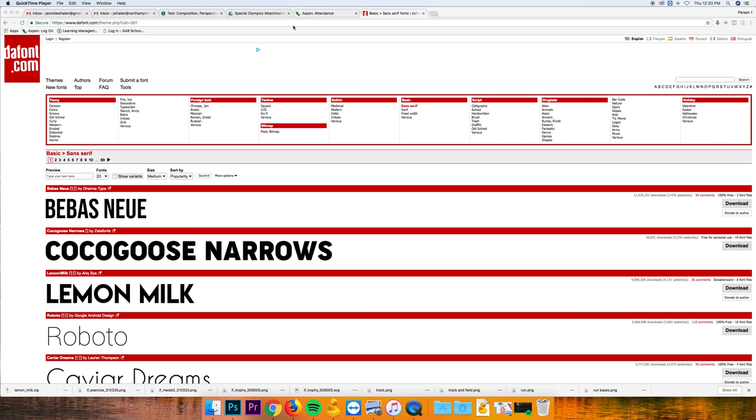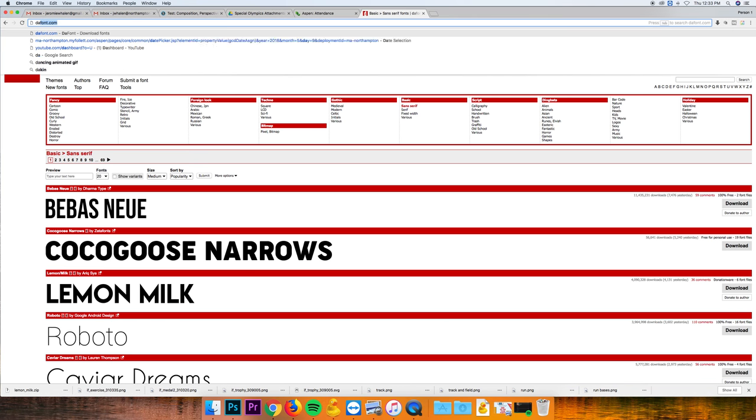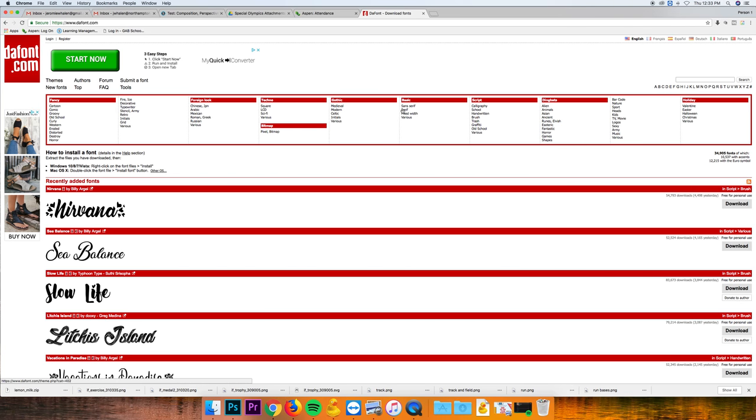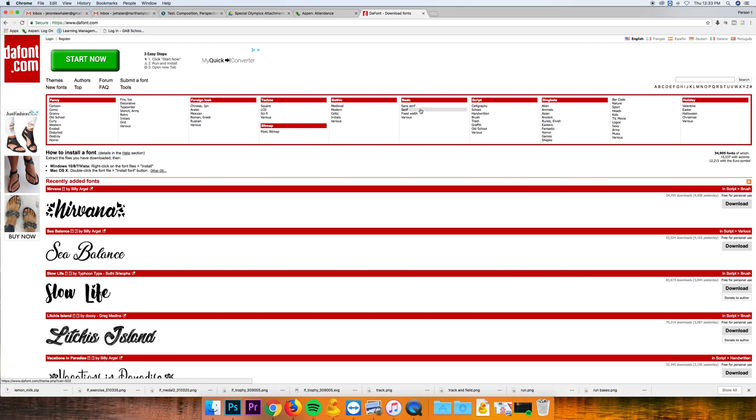Any way to download custom fonts, I like the site dafont.com, d-a-f-o-n-t dot com. Here you can find a whole bunch of different categories, but here is sans serif and serif.